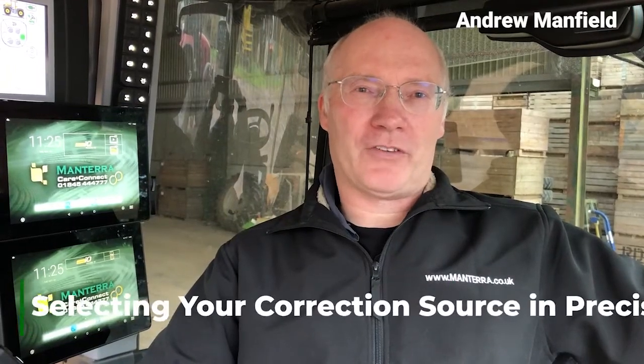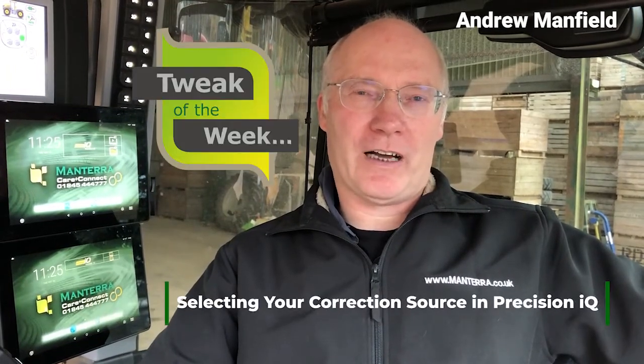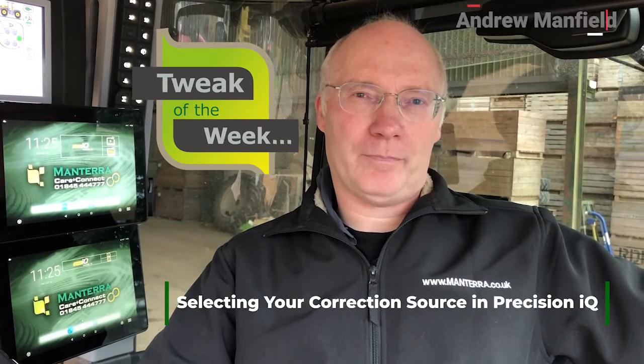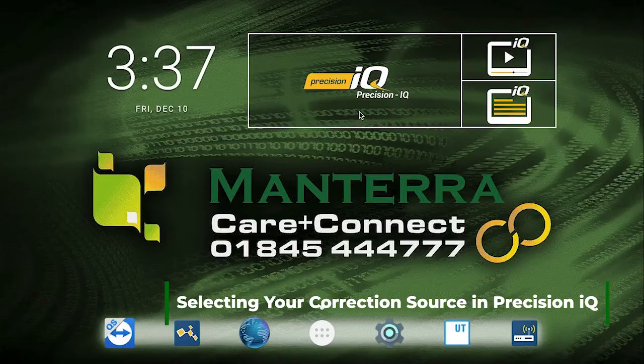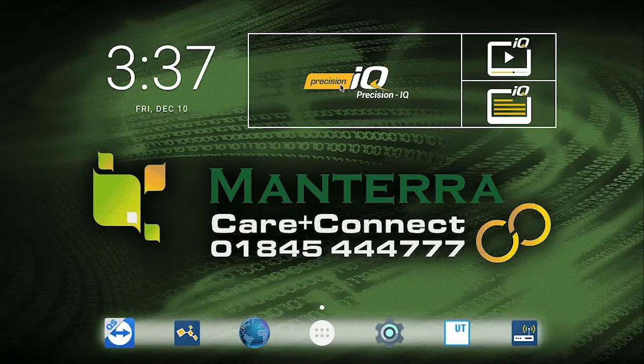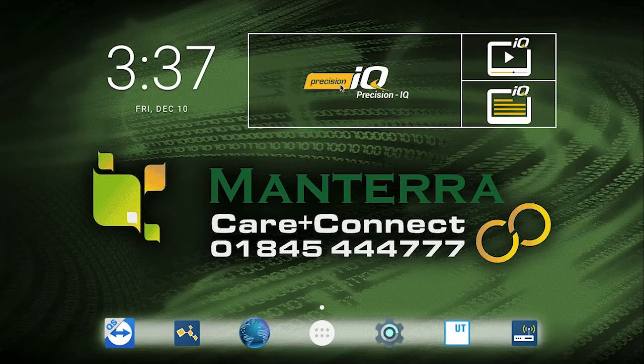Now then, this is Mantera Tweak of the Week, your guide to getting the most out of your Trimble. Selecting your correction source in Precision IQ.